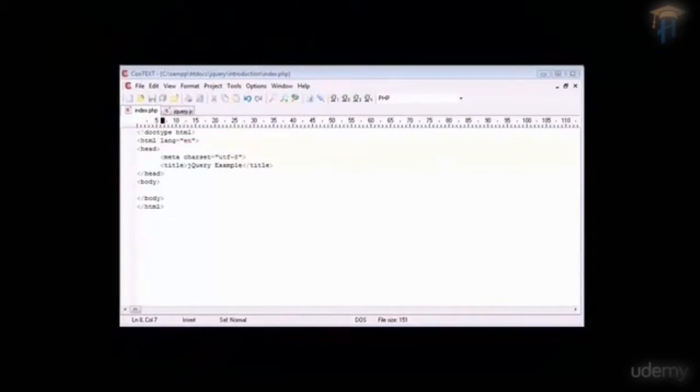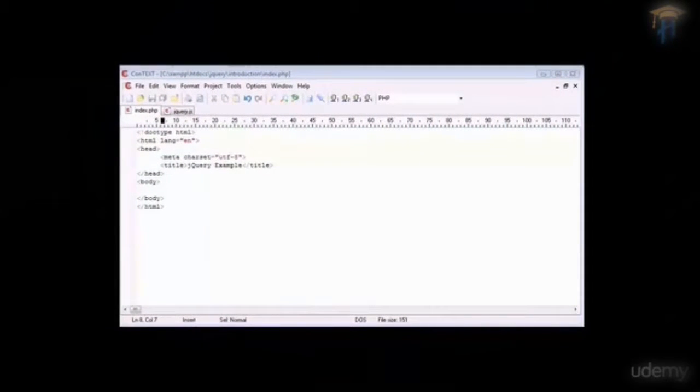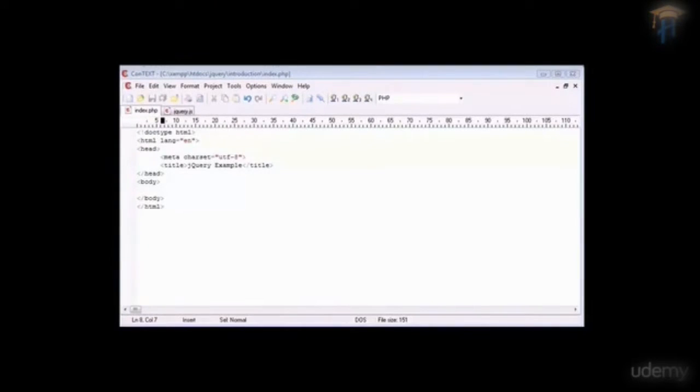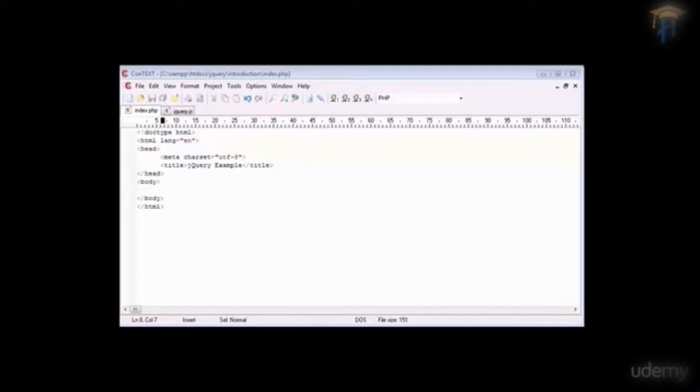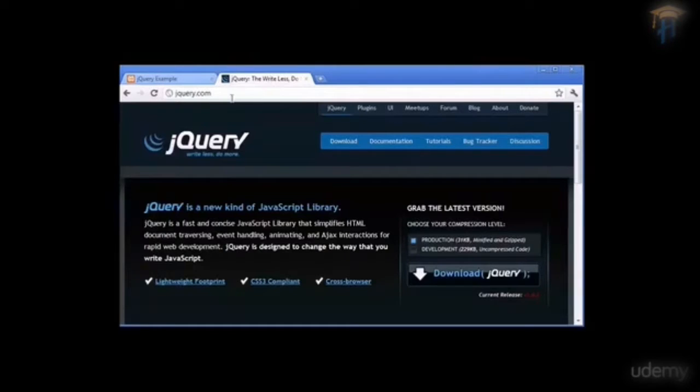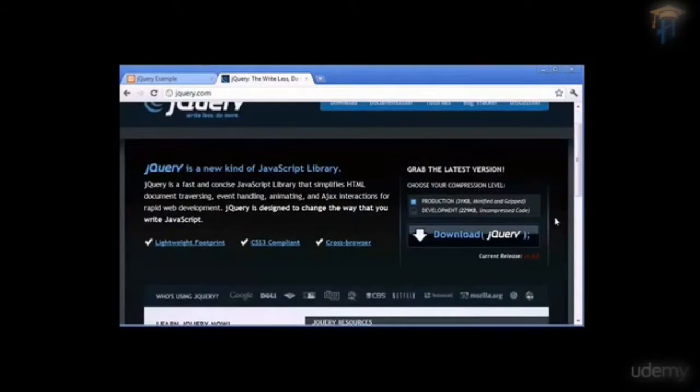In this tutorial we're going to look at implementing jQuery into a page and just testing if it actually works or not. So one of the things that we need to do first of all is go over to the jQuery.com homepage and you'll see here that we can actually download jQuery.